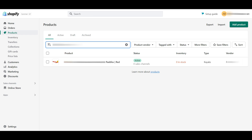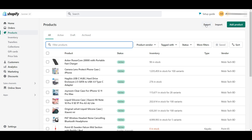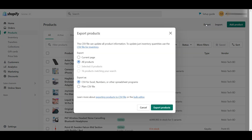For export, again you need to select the Export button in the top right corner. Click on the Export button to export the products. After clicking the Export button, you can see a pop-up window. In this pop-up window, you can see there are a few options for how many products you want to export.